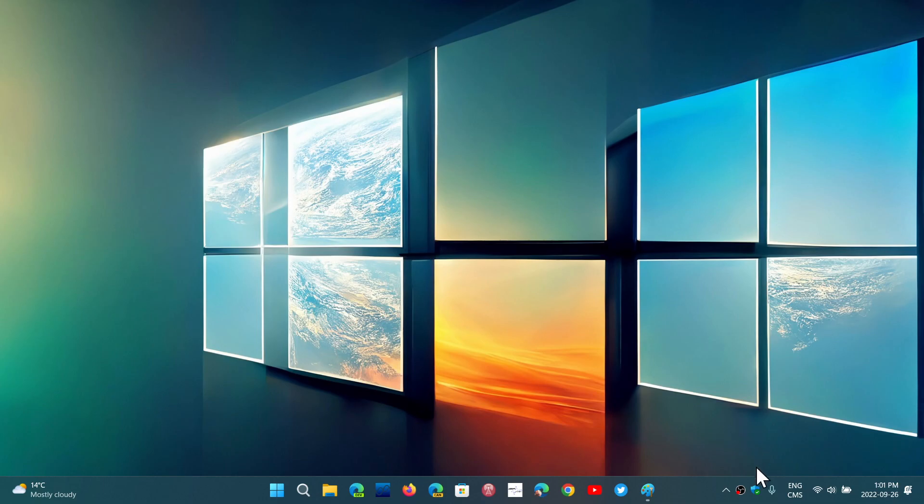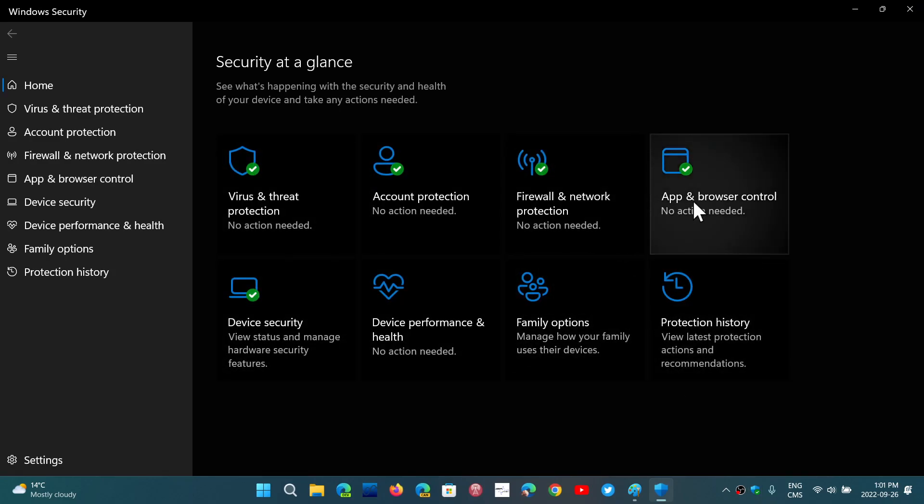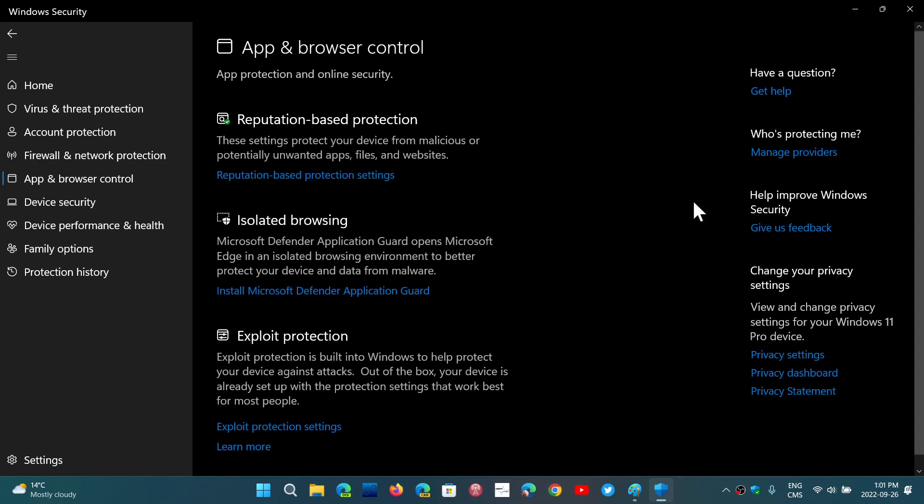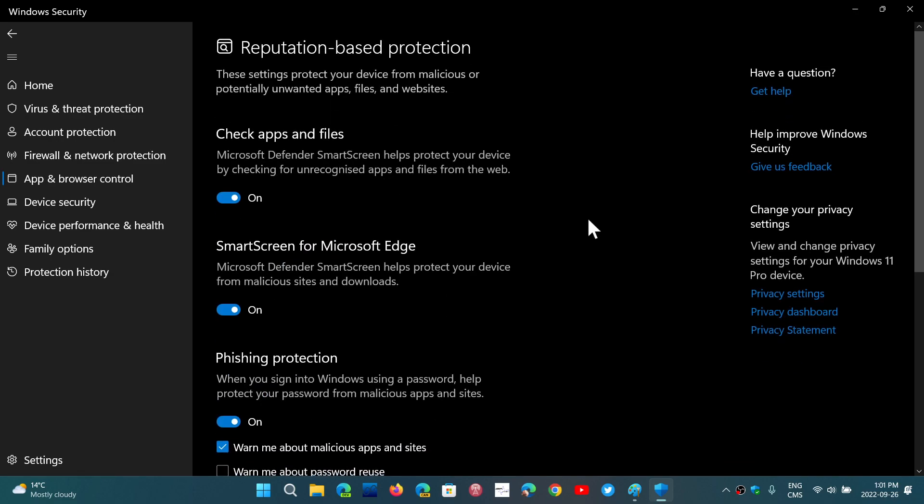So if you go into your Security app, Windows Security, and you go into App and Browser Control, you have Reputation Based Protection Settings. When you click here,